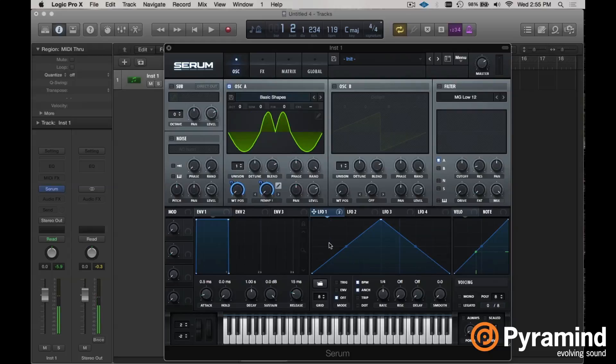All right, hope you get a lot of use out of this one. For those that didn't know, hopefully it's something brand new to you that changes the way that you're even thinking about how you can work with your wavetables inside of Serum.